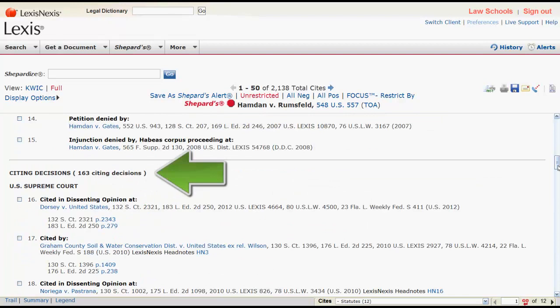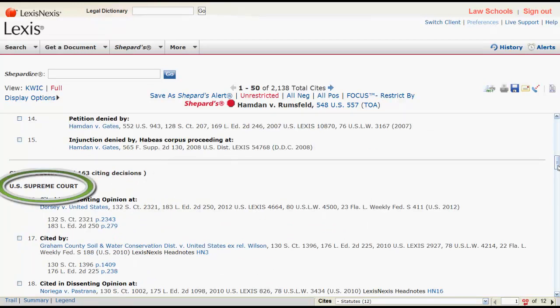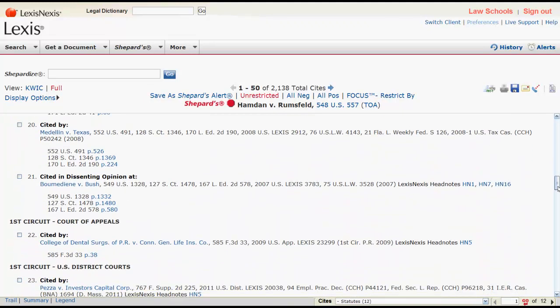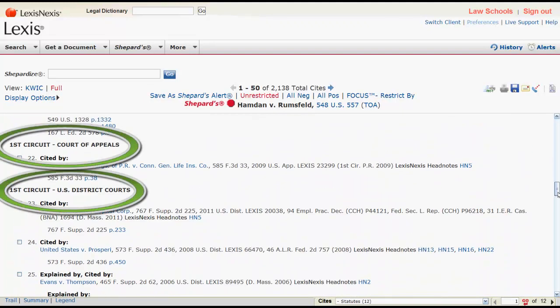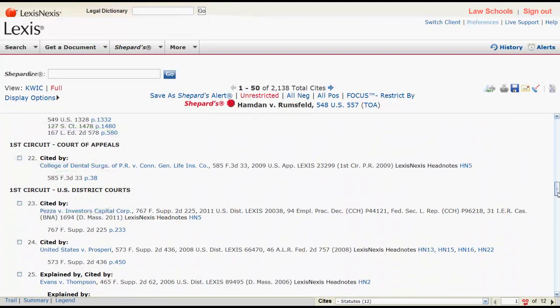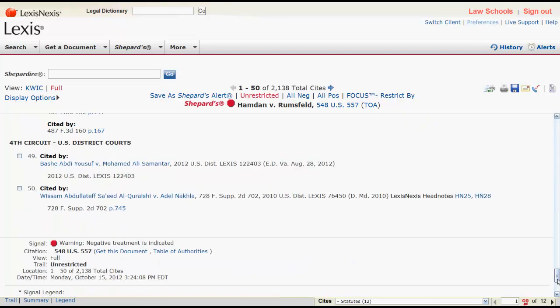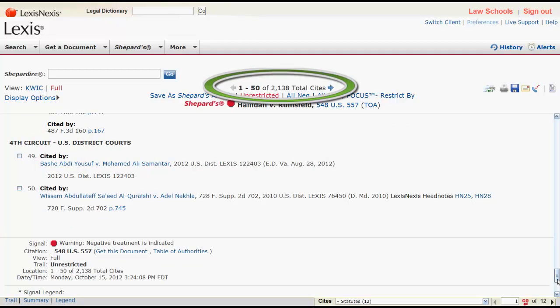After the case history, you will find Citing Decisions, which is organized based on jurisdiction. To move to the next page of the report, you will need to click on the navigation arrows at the top of the page where your total sites are listed.